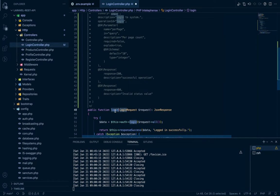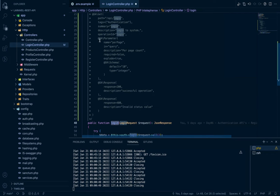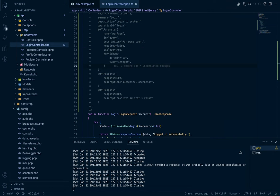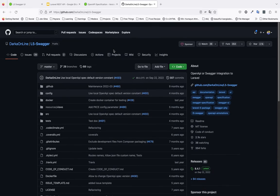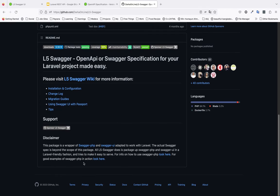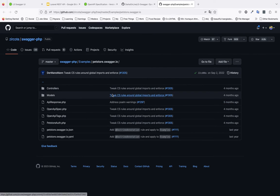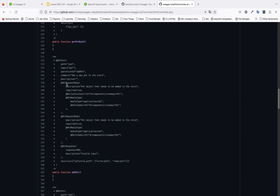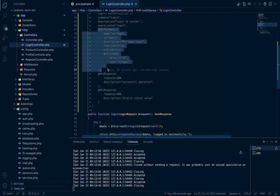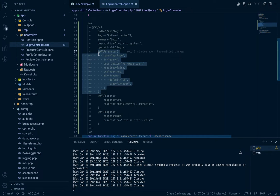Change the operation ID to 'login' — it should match our method name. Since it's a POST request, we won't pass parameters like a GET request; we'll pass a POST request body with data. To find a good example, go to the L5-Swagger package on GitHub and look at the swagger-php examples. Go to the pet controller, find a POST example, and copy the request body annotation.